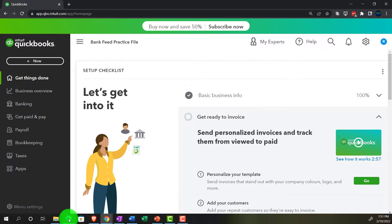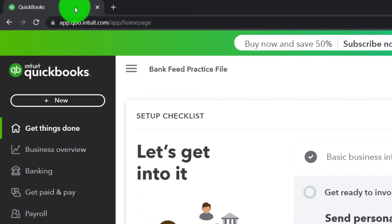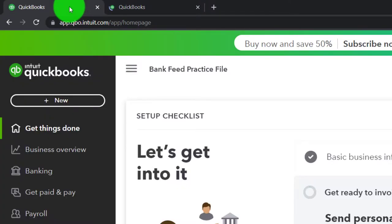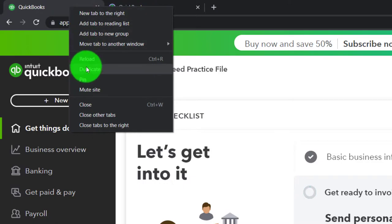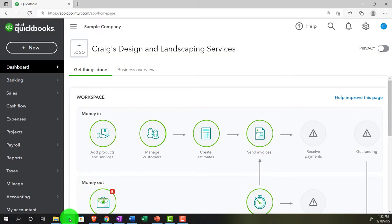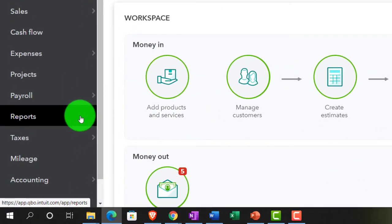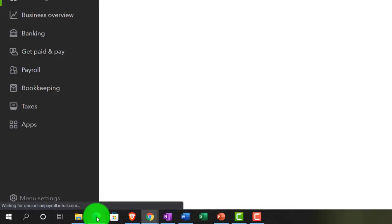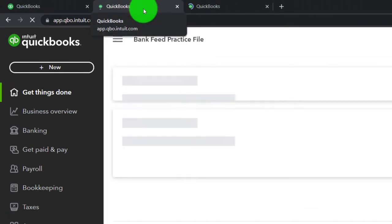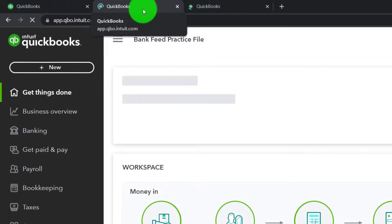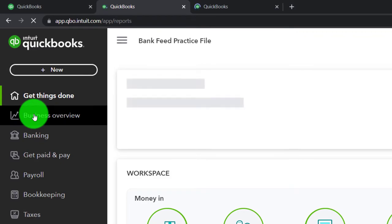Back to the bank feed practice file, opening a few tabs to put reports in — right-clicking the tab up top and duplicating, back to the tab to the left, right-clicking again and duplicating. We're going to go down to the sample company file to see where the reports are located in the accountant view — left-hand side under reports. Back to the business view, second tab. We're in the bank feed practice file and we're going to look at reports, which are under the Business Overview section.